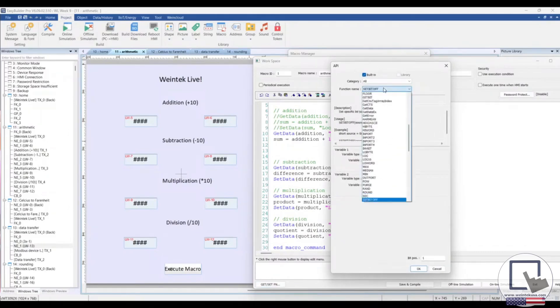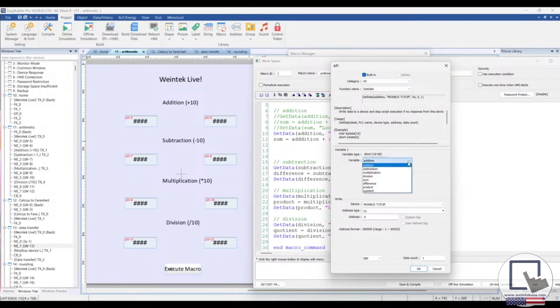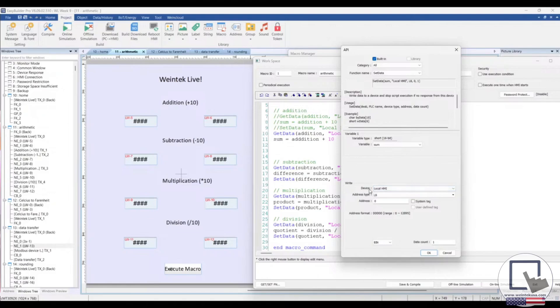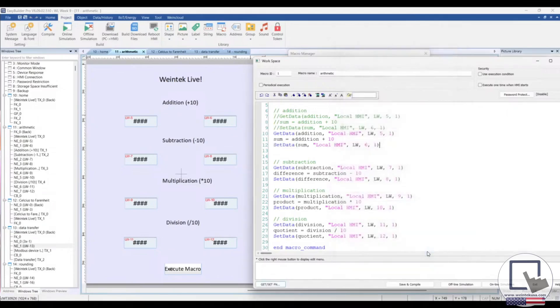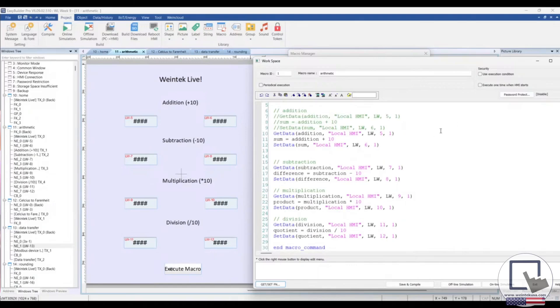Select the set data function, and here in the variable drop-down list, I will select our sum variable. And in the right section, we're writing it to LW6. So I will switch our device to the local HMI, change the address type to LW, enter 6. And you can see the same has been done for our subtraction, multiplication, and division math operations here.